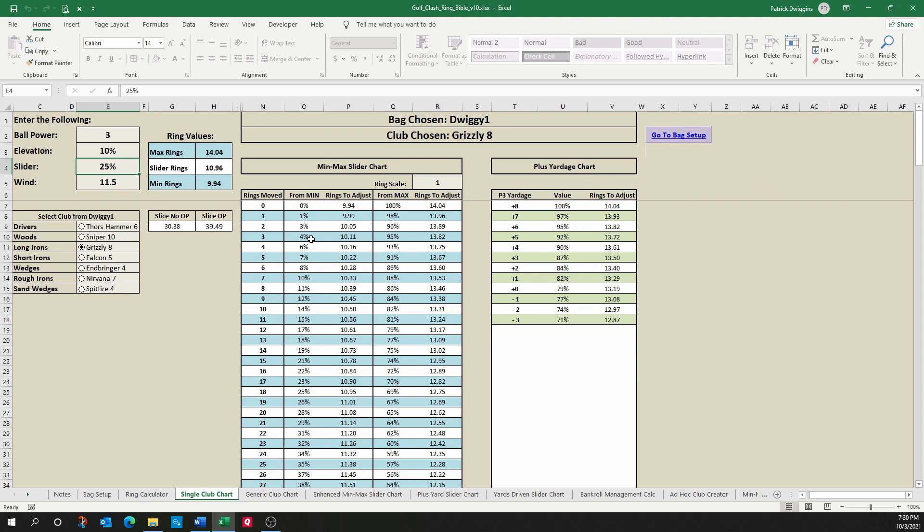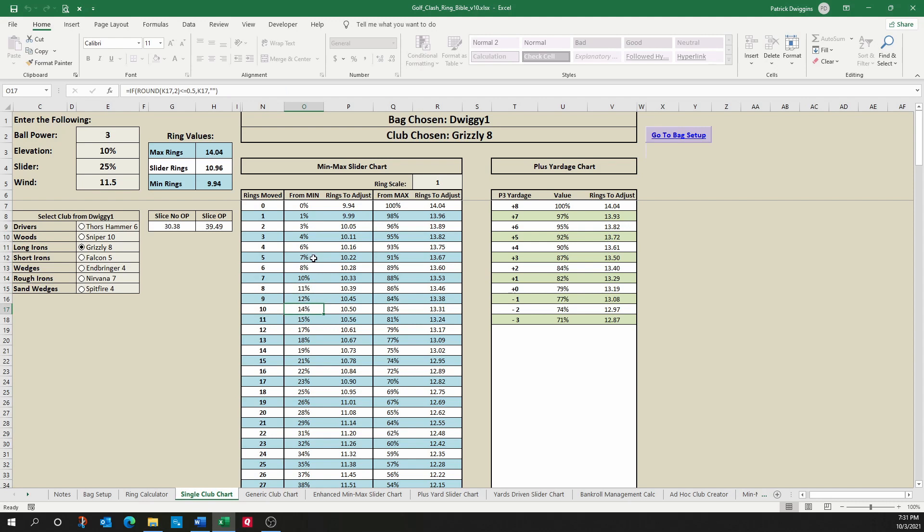So why are these better than what our original version had? Remember, our original version only had the slider percentages. So if I were using my Grizzly and I were pushing up from absolute minimum position 10 rings, this tells me I have a slider value of 14% to use. But more importantly, it tells me that once I've moved up 10 rings from absolute min, I need to do a 10.5 ring adjustment from that point. So I don't have to go back into notebook or caddy to find that ring value. It's automatically here for me.